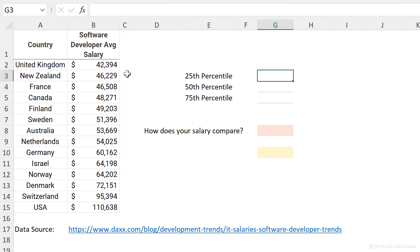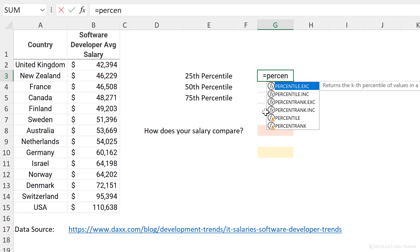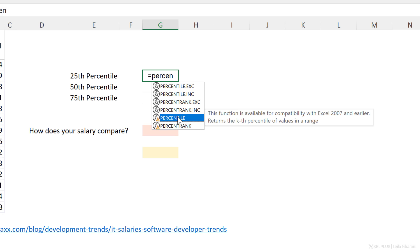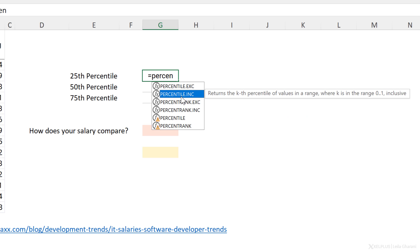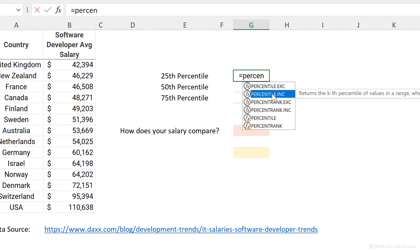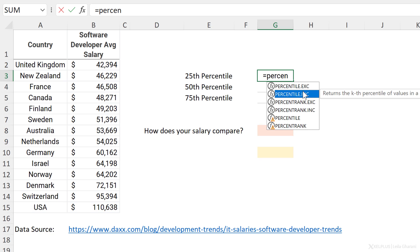Let's look at this calculation in Excel. We have a list of average salaries by country for a software developer, and we want to figure out the 25th percentile. We're going to start with the PERCENTILE function, but notice there are different versions: the original PERCENTILE function for compatibility, and two newer versions — PERCENTILE.INC for inclusive and PERCENTILE.EXC for exclusive. The more common one is the INC version.